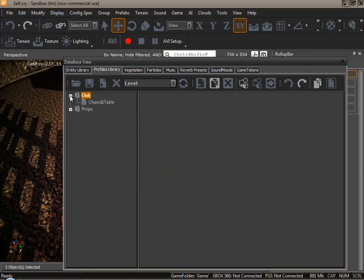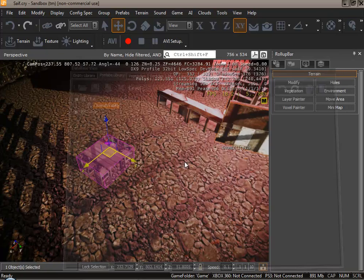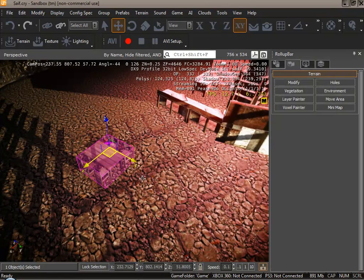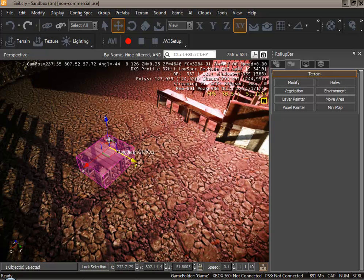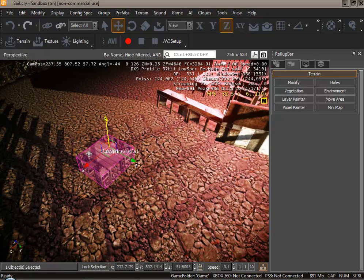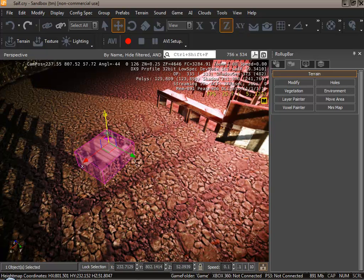Now underneath the folder club there is our prefab chairs and table. Let's close this window. You could see instantly five objects are now one. The pink box indicates this is one object.